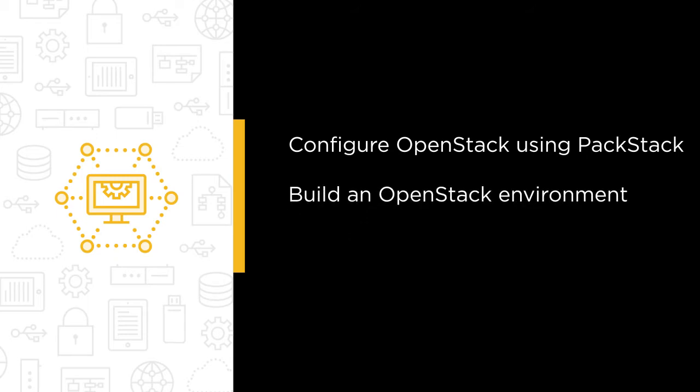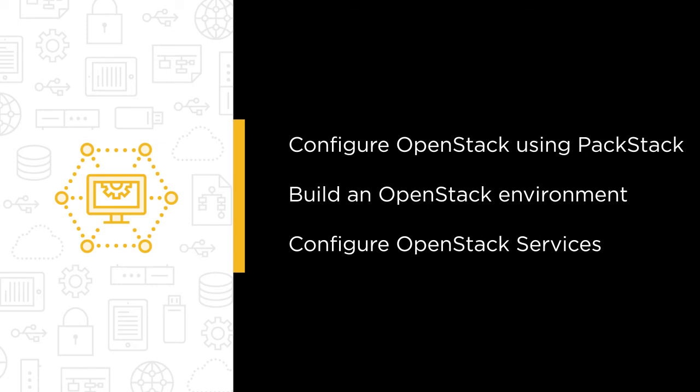We're going to build the OpenStack environment on Ubuntu 14.04 manually and of course we're then going to have to configure our OpenStack services in that multi-server environment.